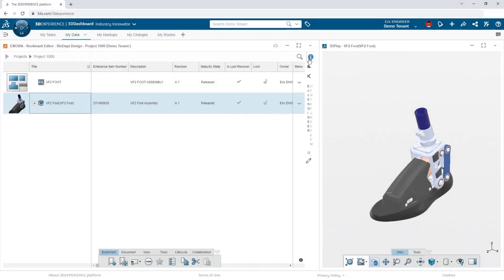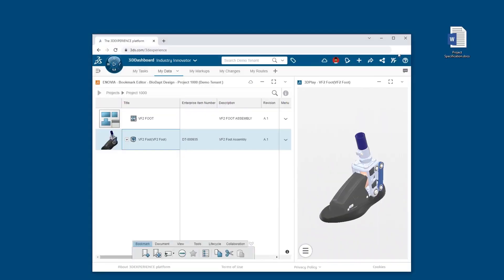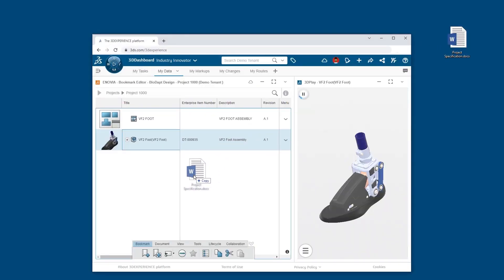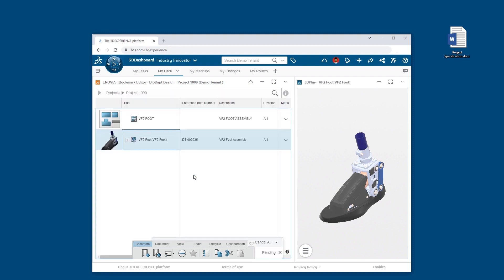And supporting office documents, like the product specification, can be easily dragged and dropped into the collection.